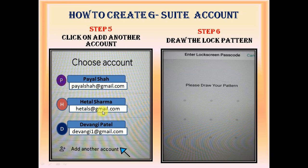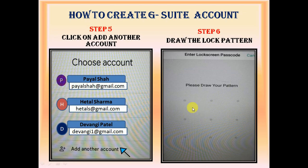Here you have to click on add another account, then draw the pattern — the pattern which you have set you have to draw it over here.